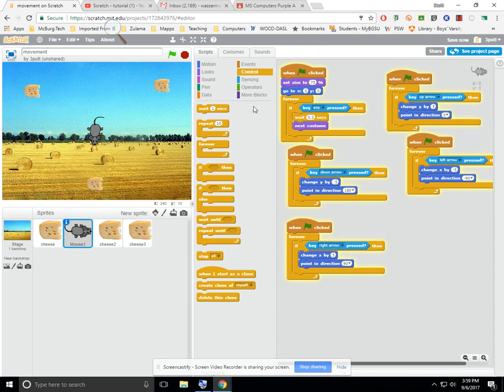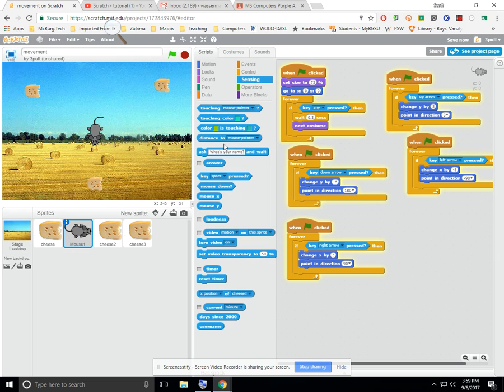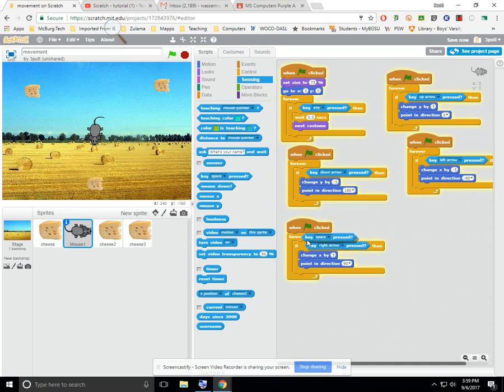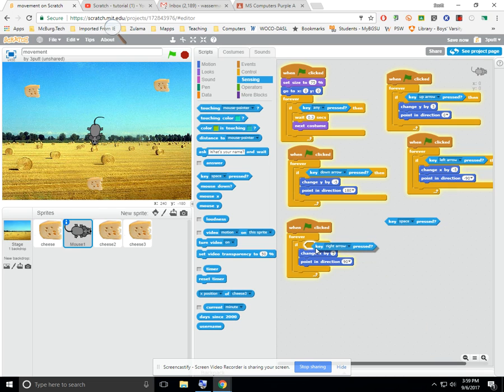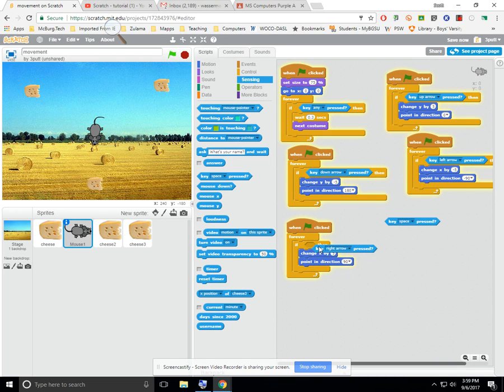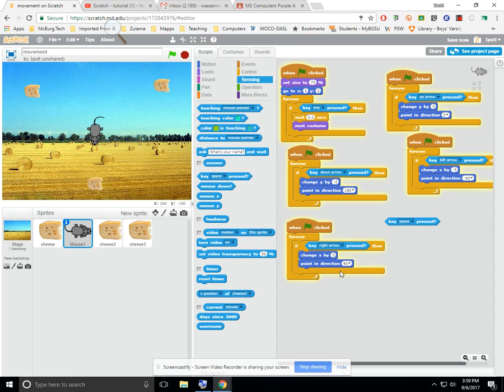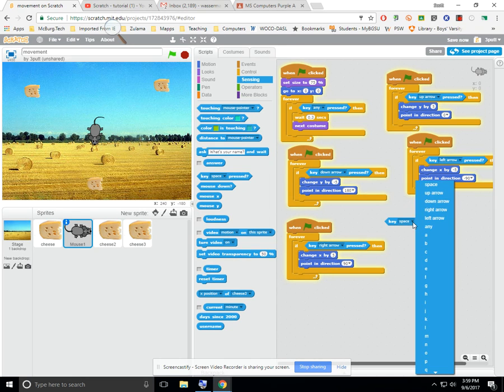The next thing to pop in is called a sensing menu thing, and it says when key space is pressed. Now, what we're going to do is once we put this key space is pressed in, we're going to put it inside the if-then part statement. You'll see that this actually comes in and out. As long as it highlights, it drops right in. So, then, once you get it in, you can use the arrow key to change it to whatever you want.